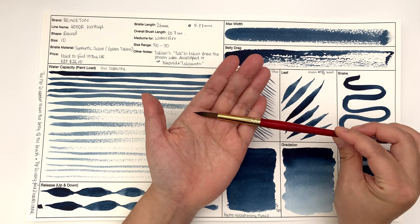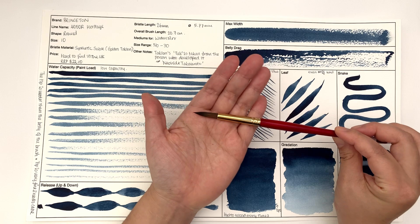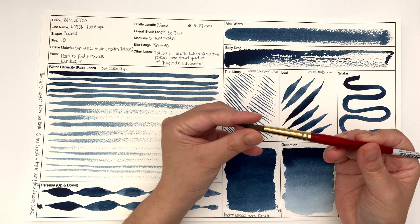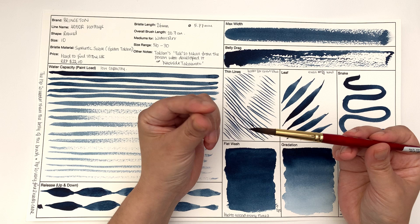Now because this brush, the tip is so fine, you will need to take good care of it. Once you finish with it, obviously clean it and then dry it with a kitchen towel and then just do this to keep the point, because this point won't last long if you don't do it.